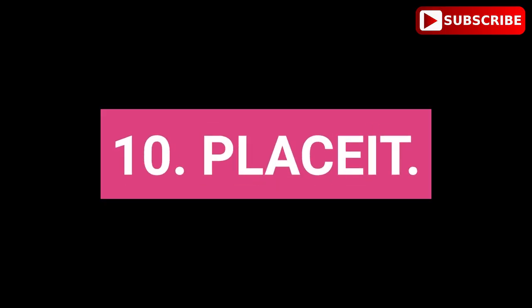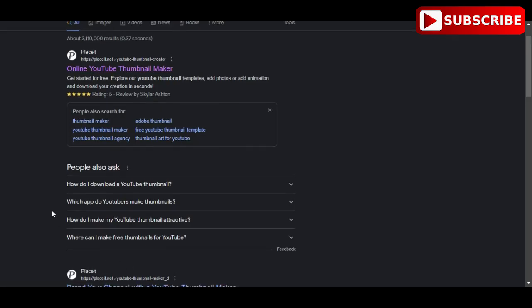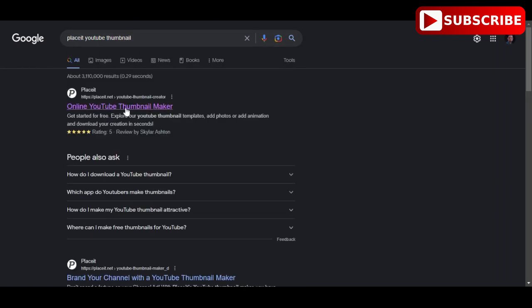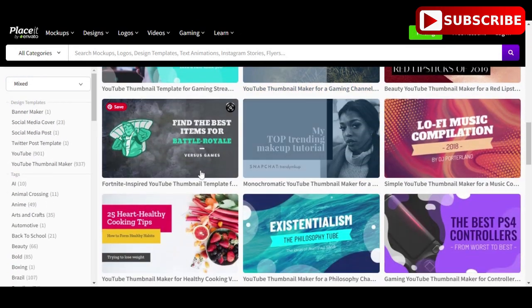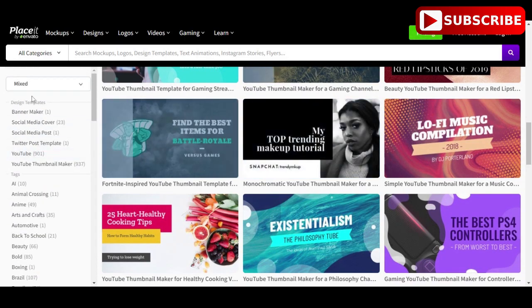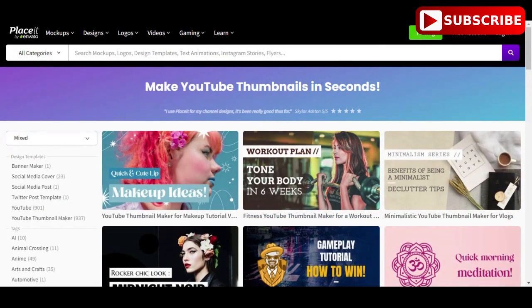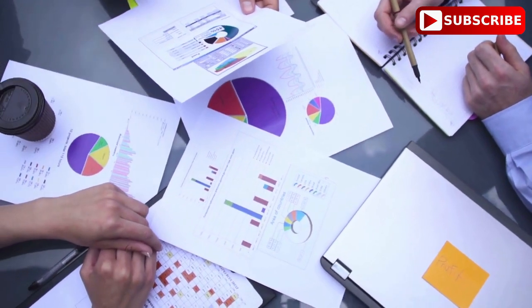10. Place It is one of the greatest YouTube thumbnail generators available. Beginners may use the web program because it is a simple design tool and design expertise is not required. You may select from more than 1,000 pre-made YouTube thumbnail templates, covering a wide range of topics like marketing, education, sports, computing, beauty, crafts and DIY, fitness, gaming, and more. You may use Place It's customization capabilities to make any of its YouTube thumbnail themes fit your brand, including text, graphics, and styles.